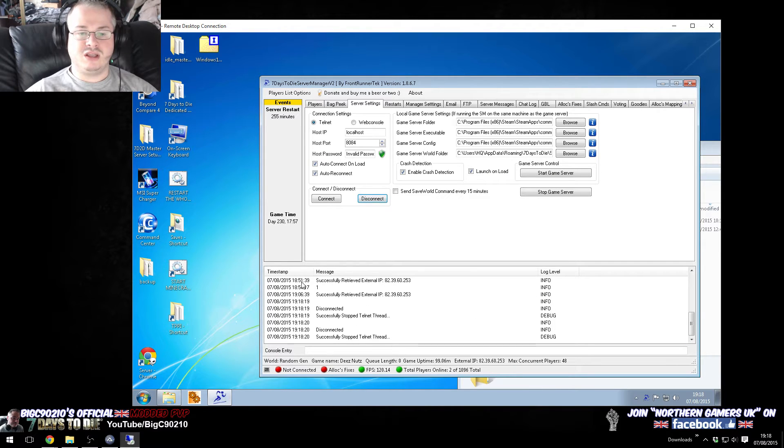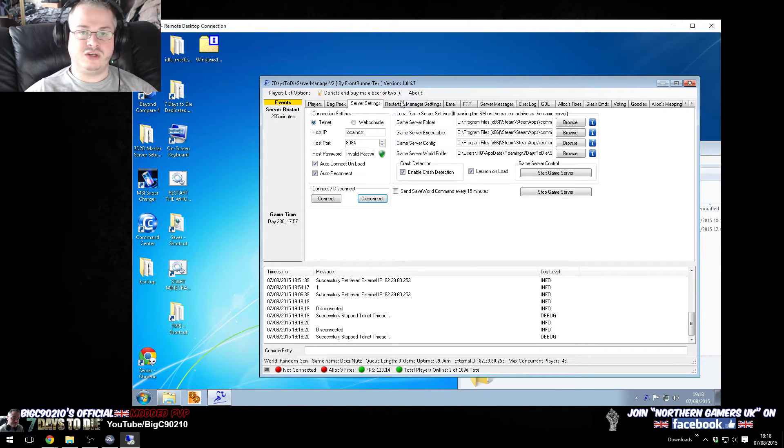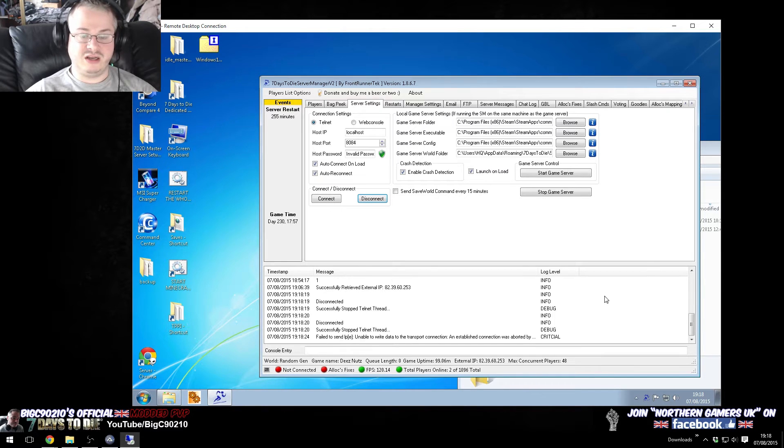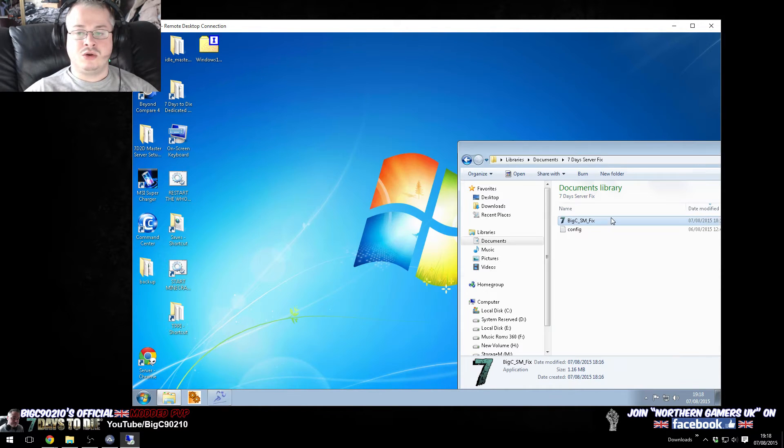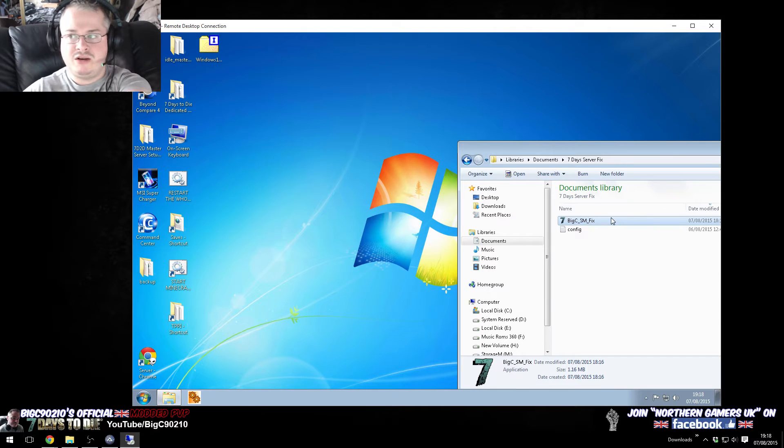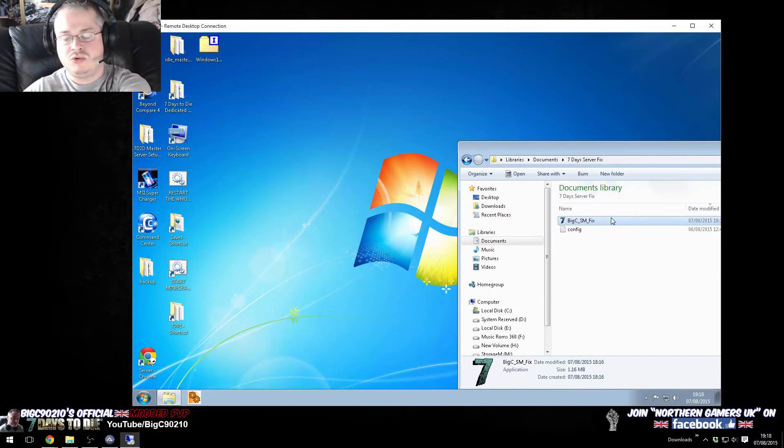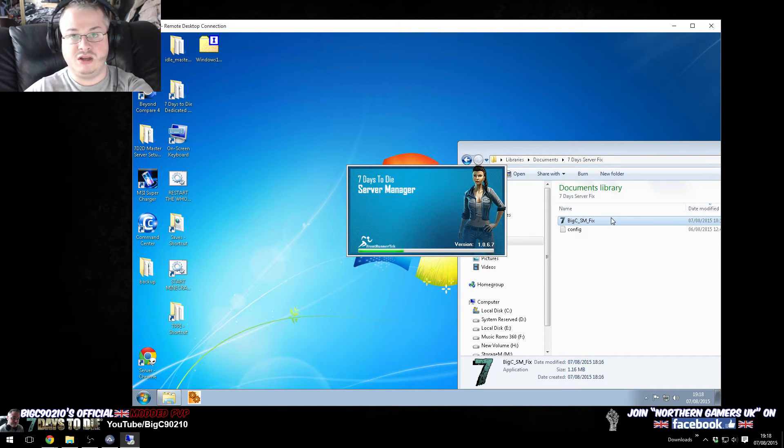Now, on the off chance that your server has restarted and it hasn't reconnected and it's red, when you run this, what it does is it goes, oh, it's red, it closes down the process, and it restarts the server manager.